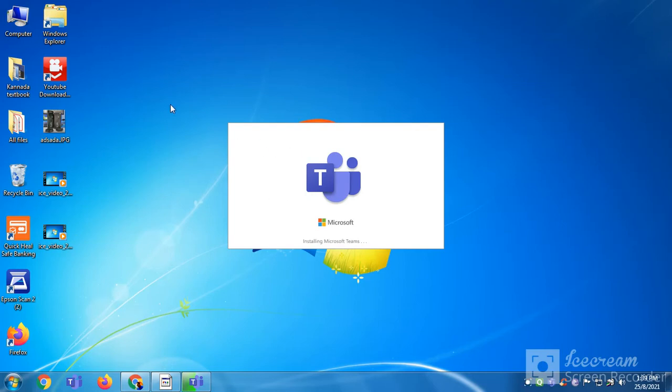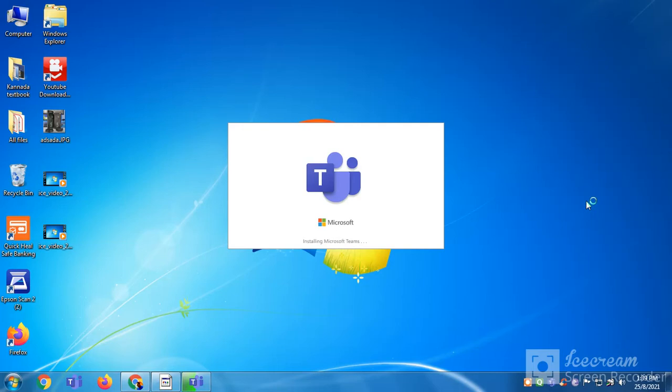I also signed in Chrome or Firefox, so I think it will automatically open for me too. It is taking loading, so let us wait.